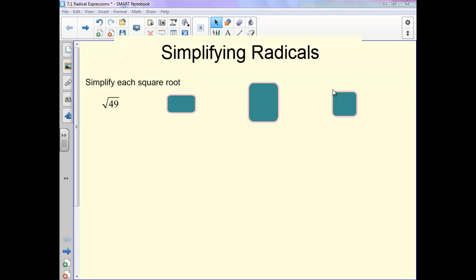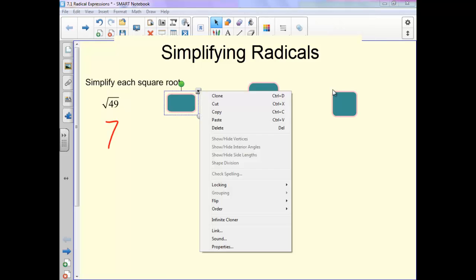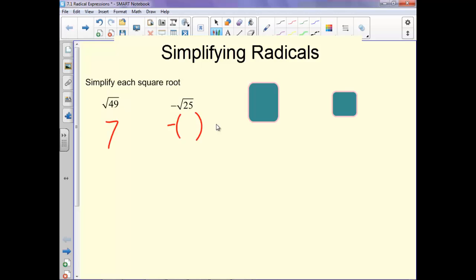We're going to start by looking at the square root. Think: what squared will give us 49? Our answer is 7. On this next one we have negative square root of 25. The square root of 25 is 5, so we get negative 5.